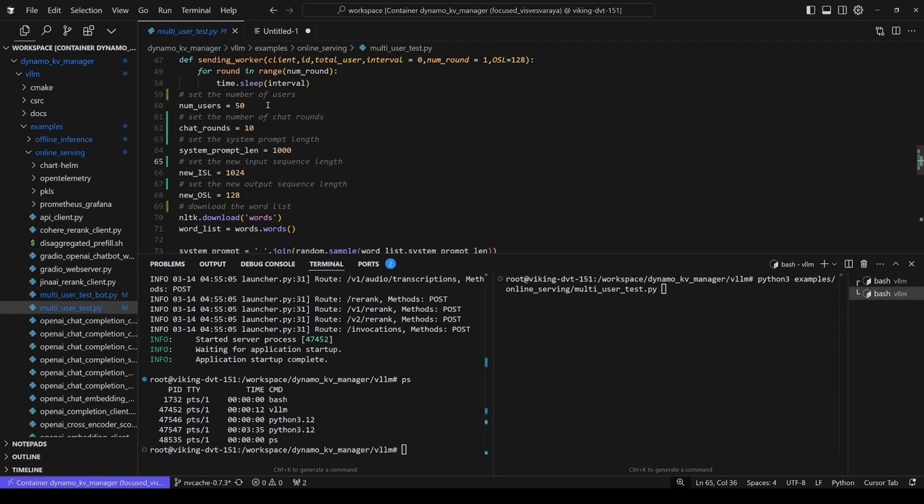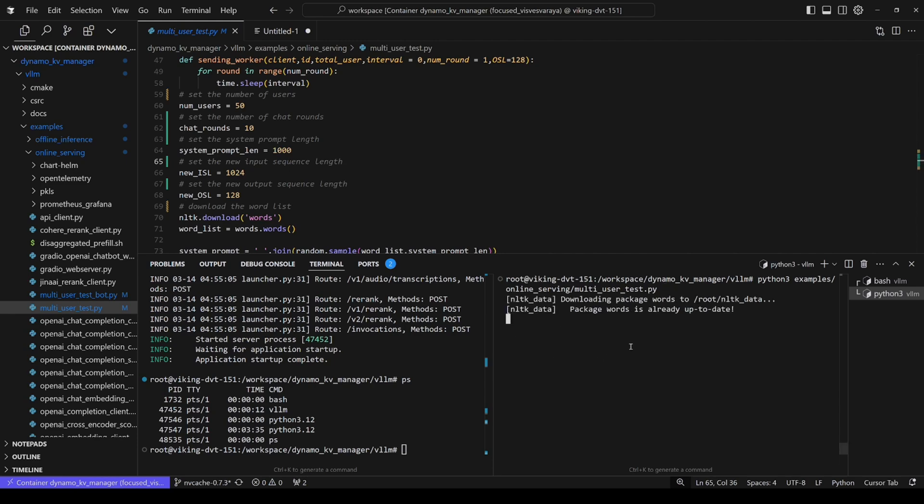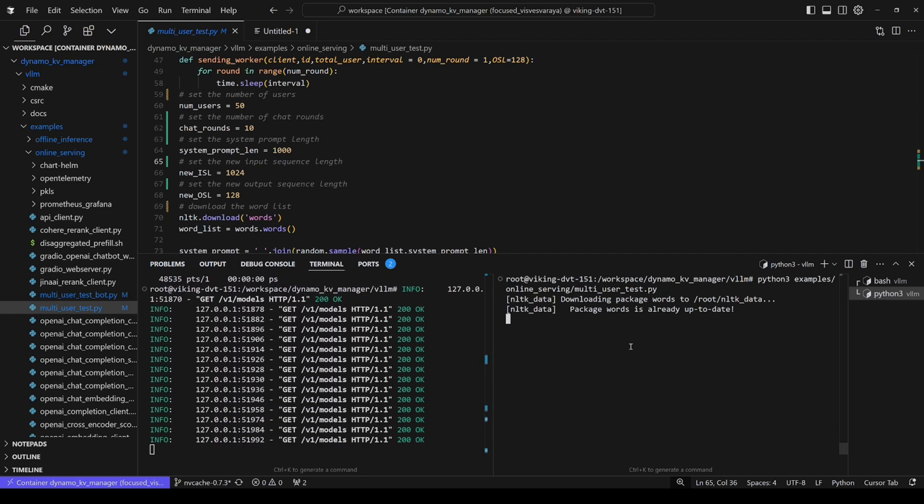Of course, each round, each client will send a new ISL to the server, and the new ISL output, we set it to 128. All right, great. Let's start the client and see what we got.